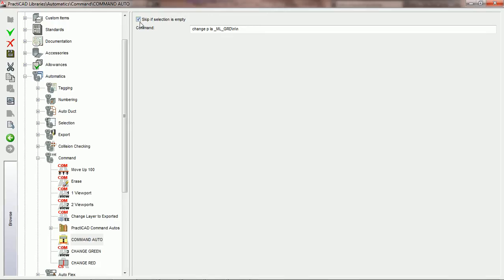Generally, leaving this option checked is usually never a bad thing. Therefore, every single default PractiCAD command auto has the option checked already.